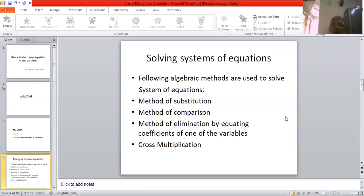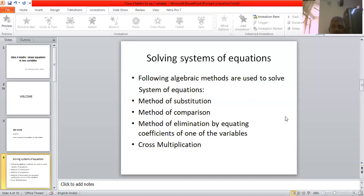Now for linear equations in two variables, there are certain methods of solving those. These are the algebraic methods. One of them is the method of substitution. Another is the method of comparison. One more is the method of elimination by equating coefficients of one of the variables. And finally, the method of cross multiplication. We will try to see each method one by one and also solve problems so that things are clear to you.